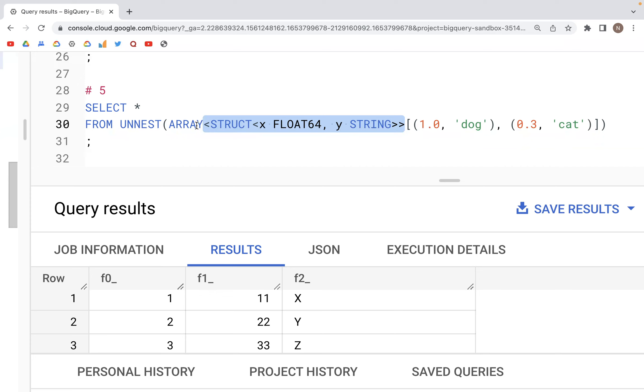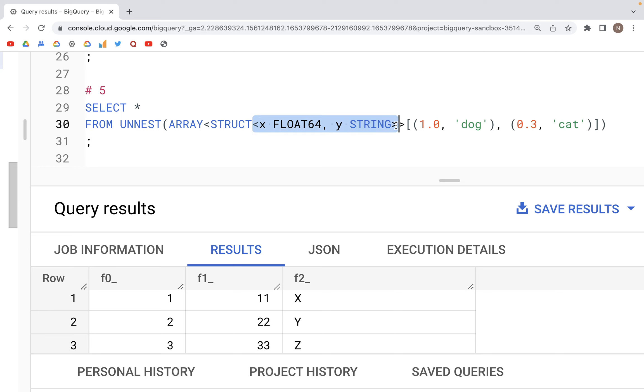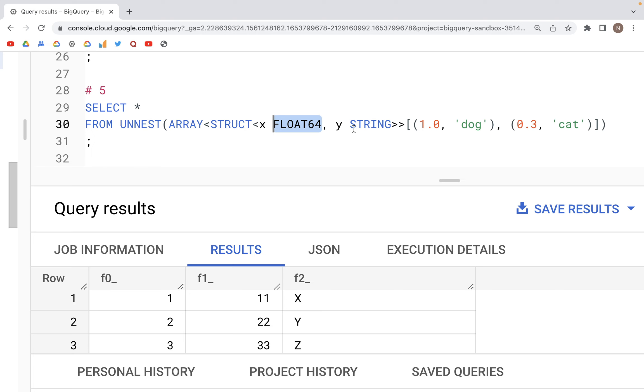After the word ARRAY, we are specifying what type of data is in one of those columns. So we are specifying the word STRUCT, and again inside another set of angled brackets we have X, which would be the name of the output column, and we specify the data type, so this is FLOAT64. And again, the name for the second column that would be created, the data type in this particular case would be a STRING.